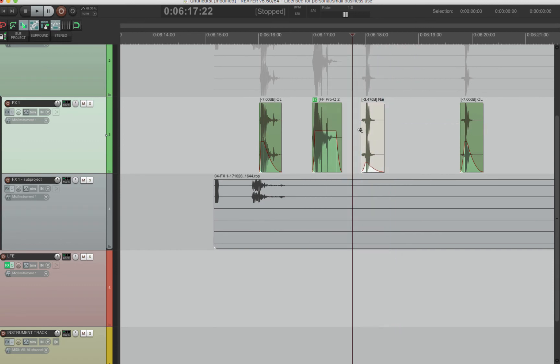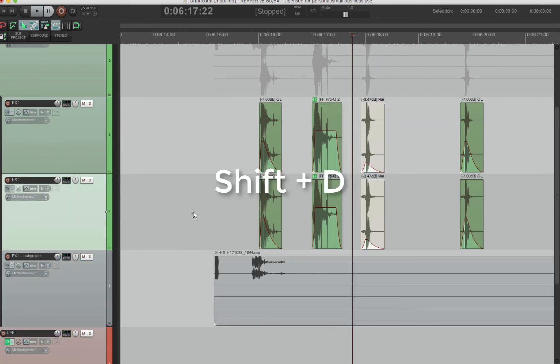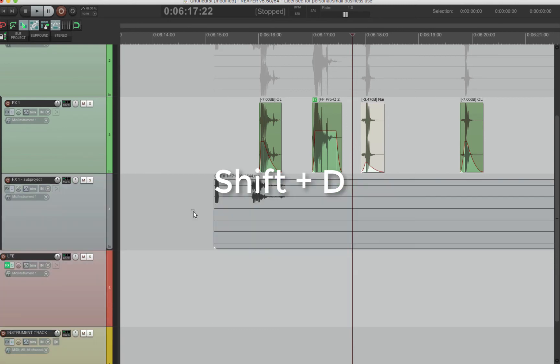Duplicate tracks, which is a really cool shortcut. It's just Shift D and it duplicates your track. Super easy. Way faster.